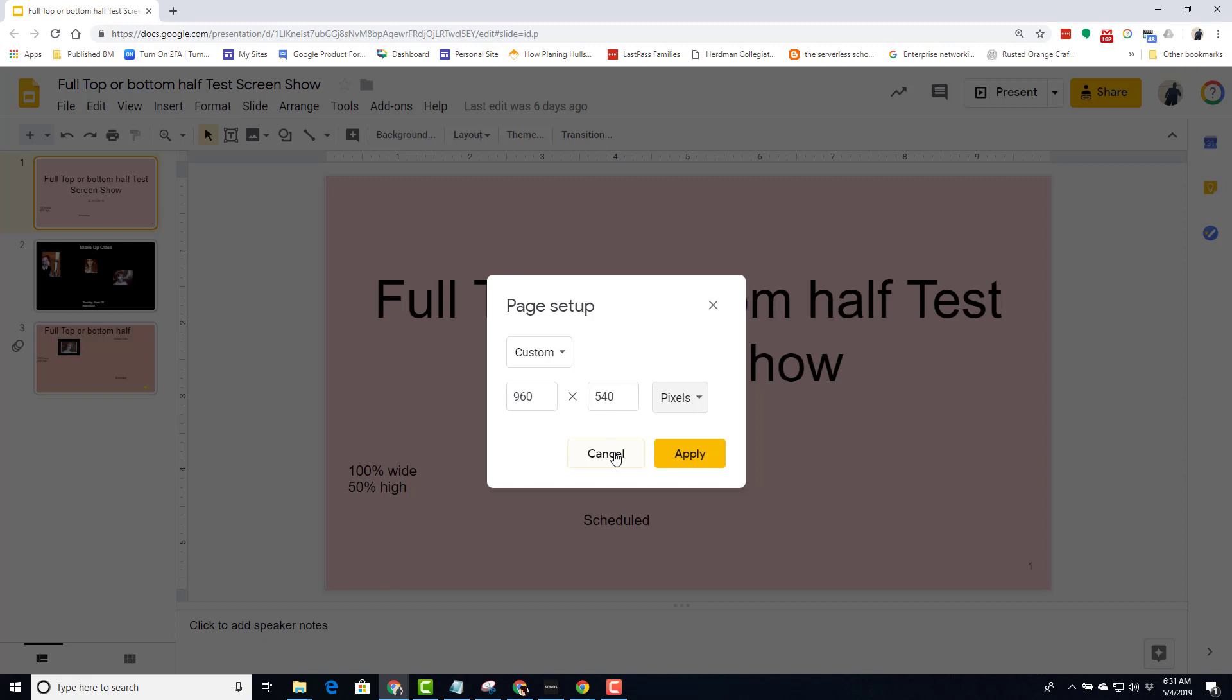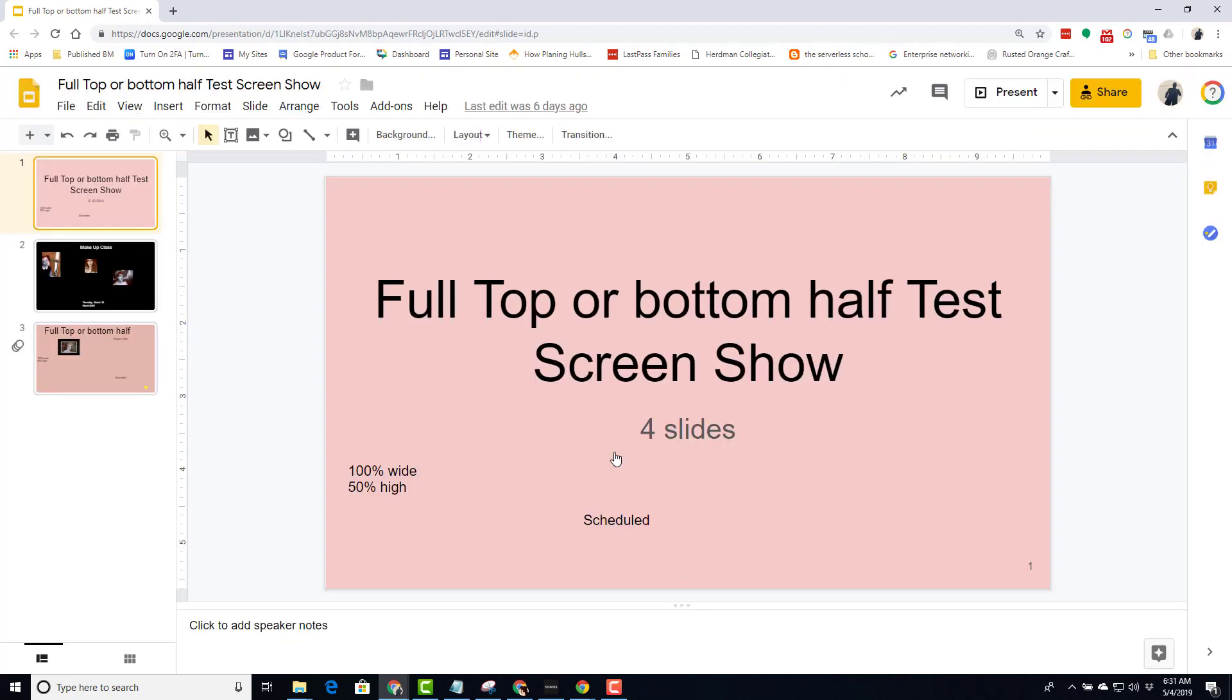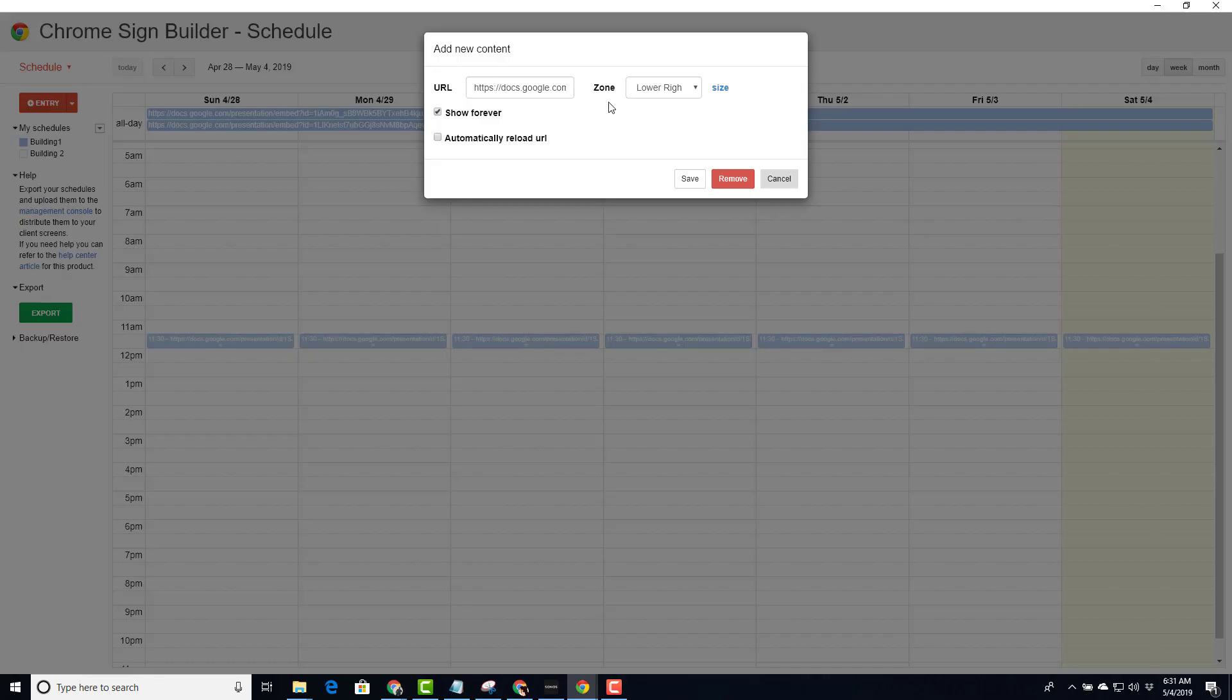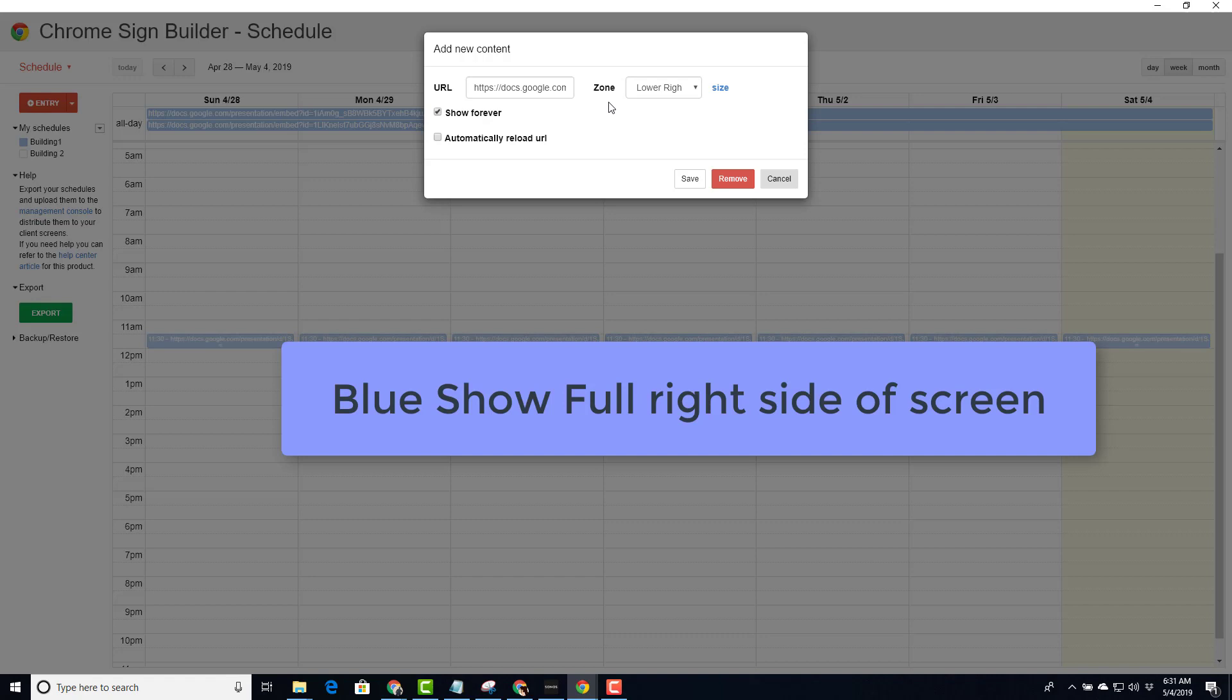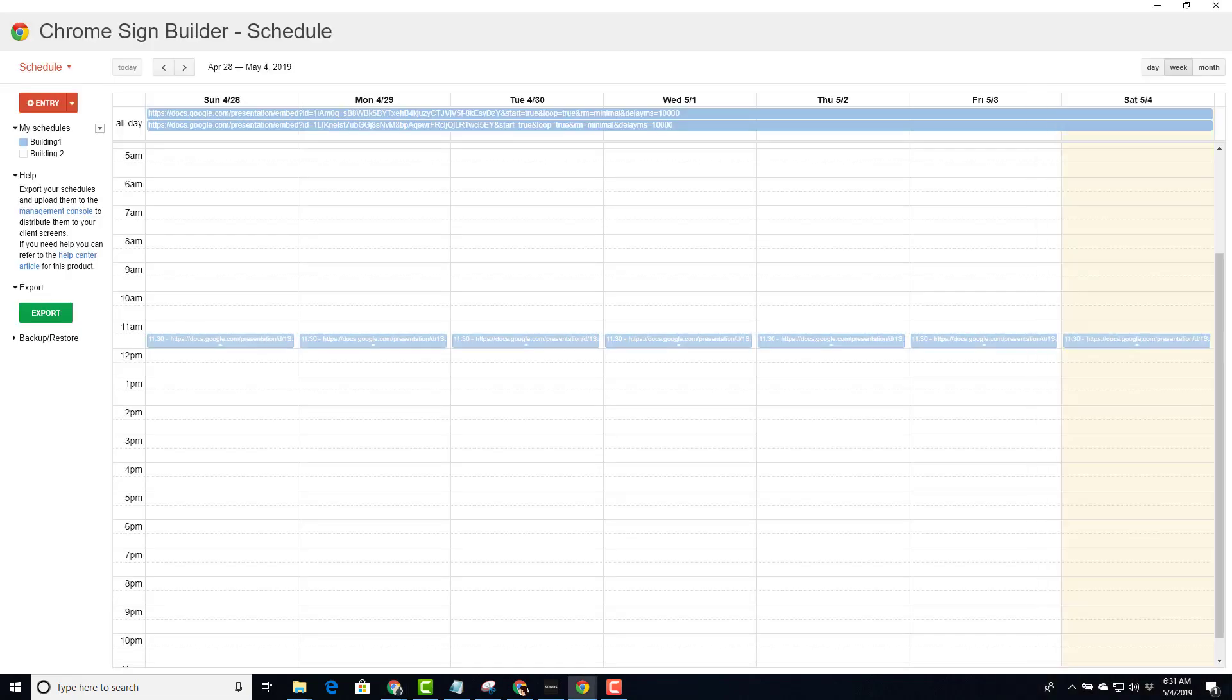Now let's take a look at our other show, which is running down the full right side of the screen. Its size is defined as 50% of the screen by 100% of the length of the screen. So for this show, we have to change the page setup option to reflect this.